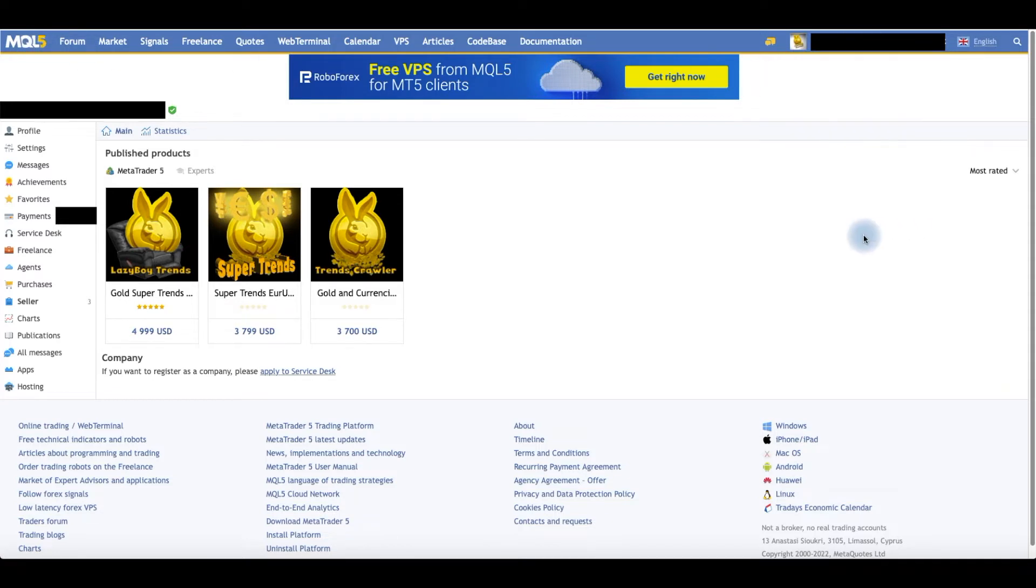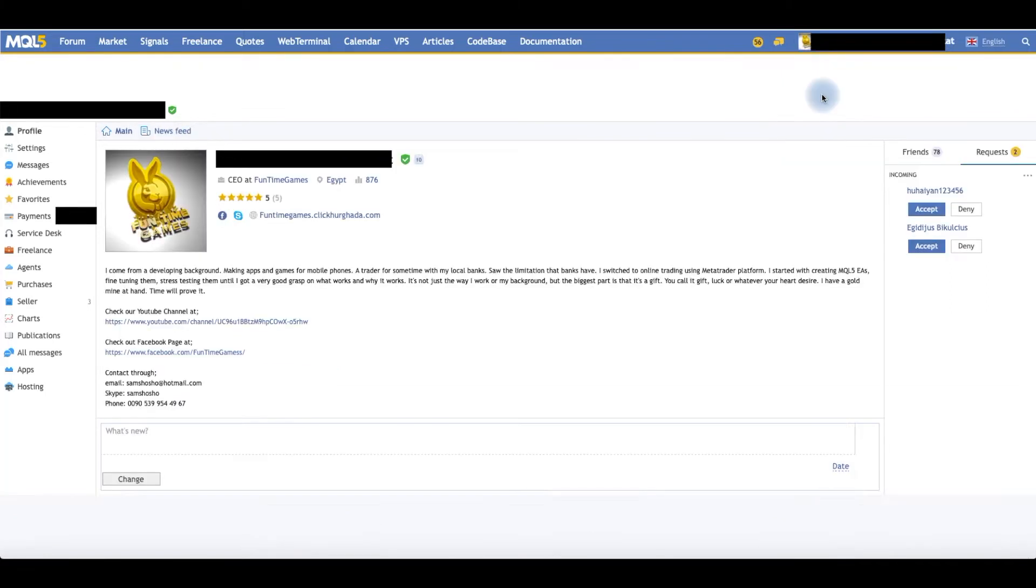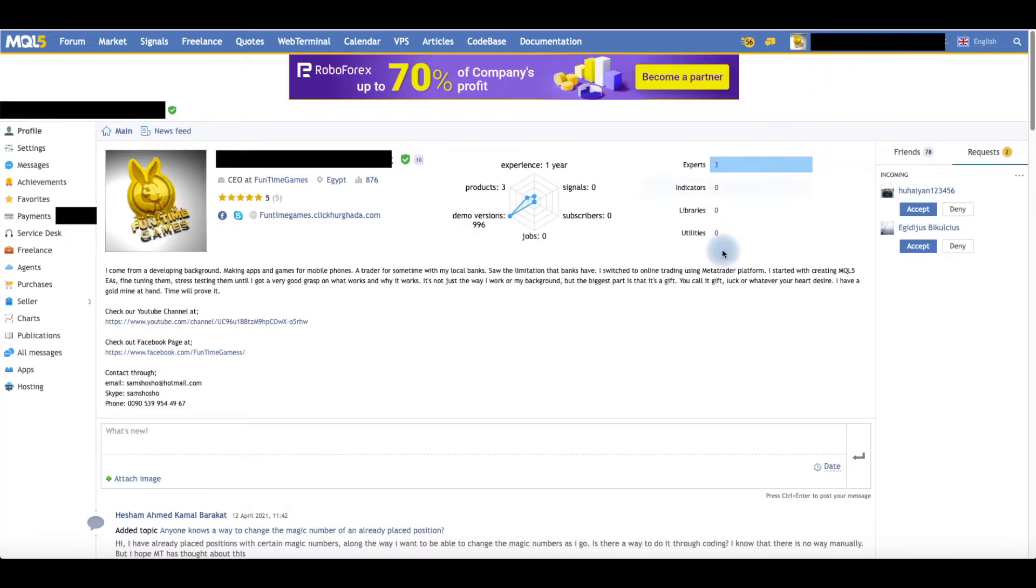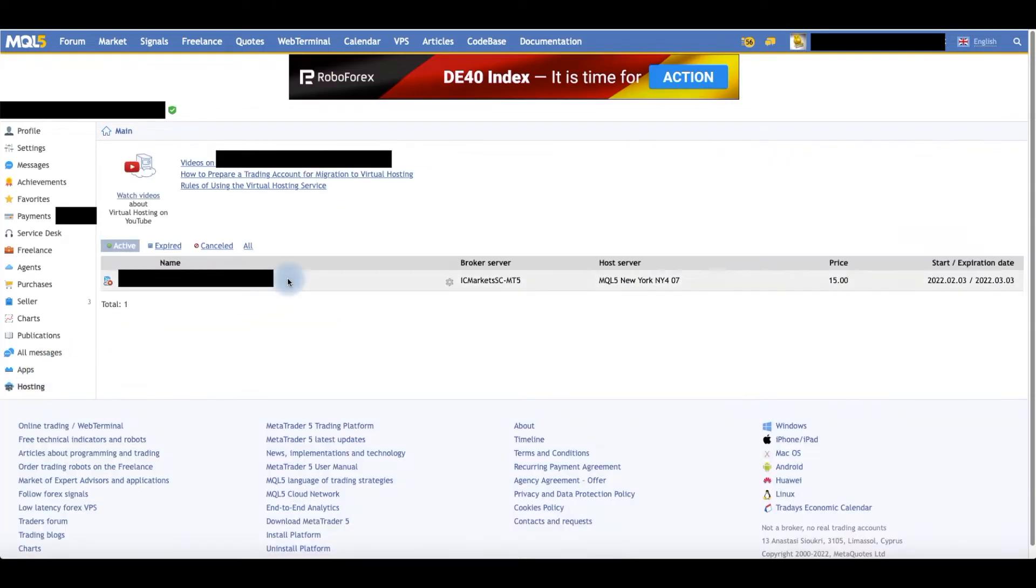This is my account. All you have to do is go to your account name here and click on Profile. Once you click on Profile, you can go to Hosting.